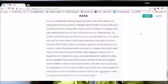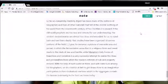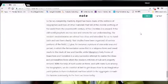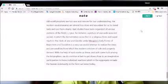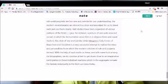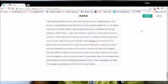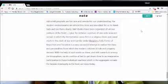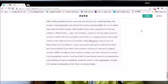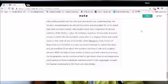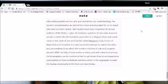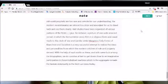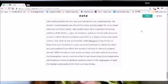Birth studies have been organized of various portions of the field, give for instance a picture of one wide area and period in which the fermentation arose first in a religious form and owed much to the clash of Jew and Gentile. While Malgrim's early forms of anarchism and socialism is a very successful attempt to realize the ideas and personalities from which the modern criticism of rule and property derived, with the help of such works as these and with some luck among the biographies, we do contrive at last to get down close to an imaginative participation in those individual reactions which in the aggregate made the human community in the form we know today.